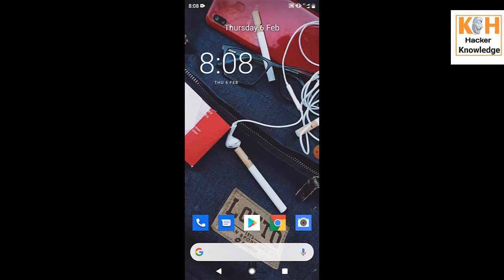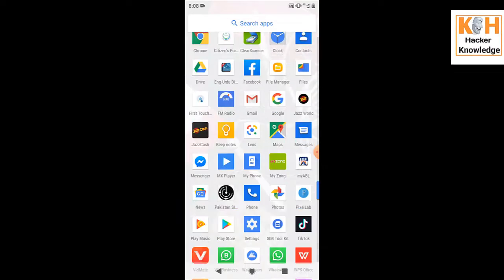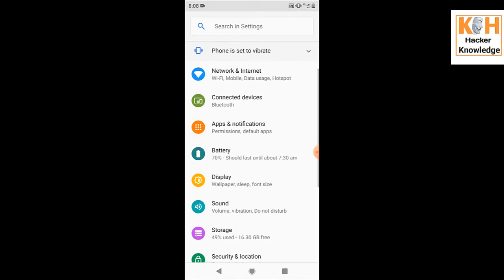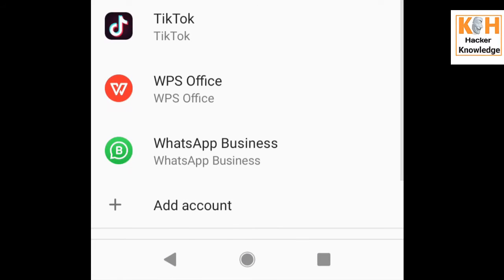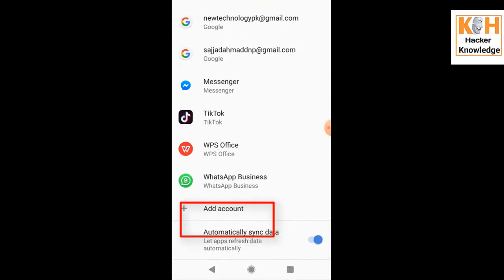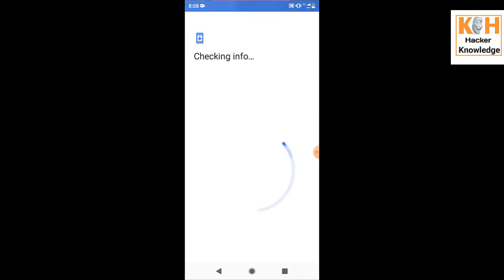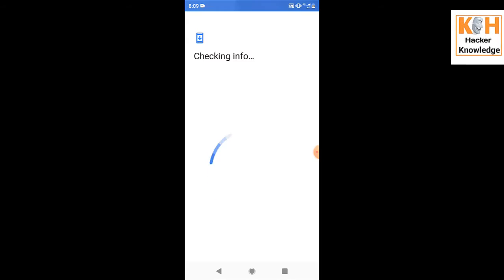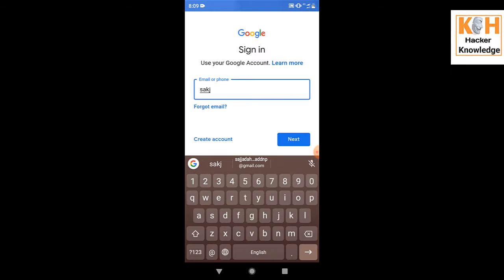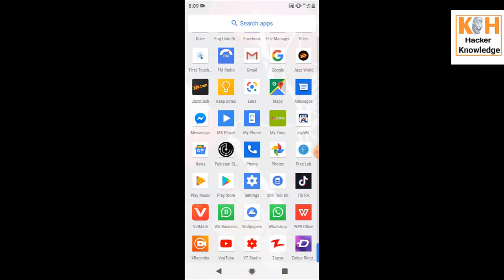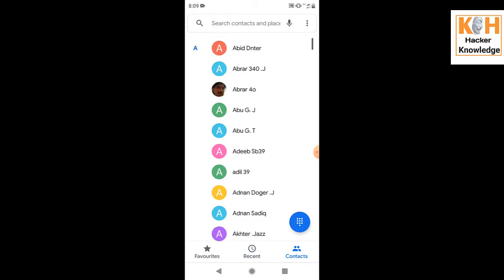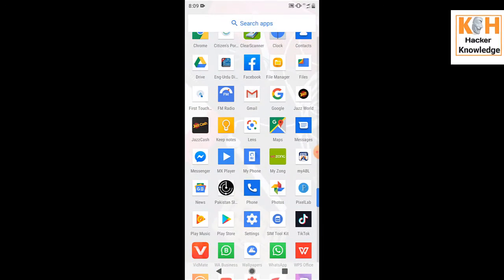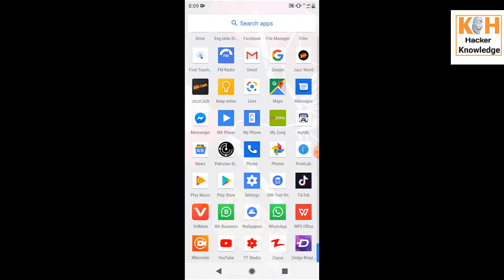First of all, when you purchase a new mobile phone, go to Settings and find the option 'Accounts.' Click on 'Add Account' and add the email ID that was logged into your old lost mobile phone. After signing in with that email ID, you will see that all your contacts are recovered and your lost data is also recovered. You can also back it up.